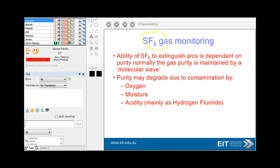SF6 gas monitoring is obviously very important for those installations where you have SF6. Purity can degrade due to highly reactive oxygen — oxygen is very reactive — as well as moisture and acidity.